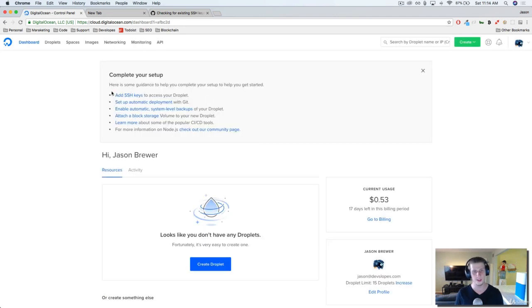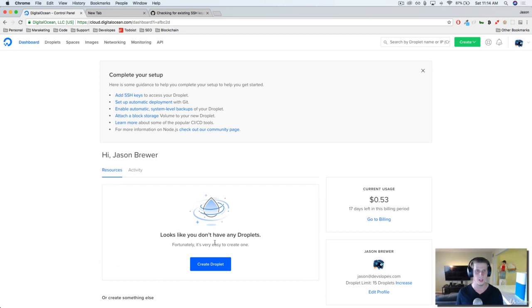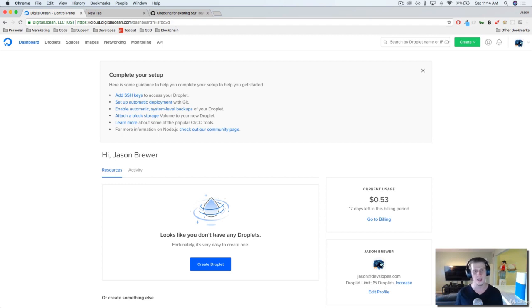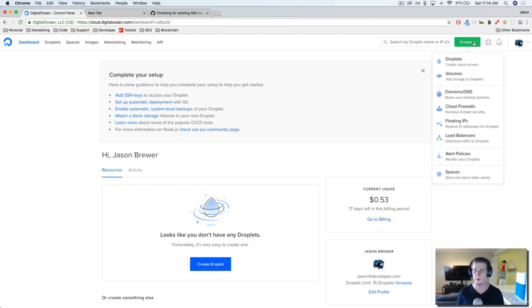So this is our dashboard and you can see here that I don't have any servers created. The way that we create a server in DigitalOcean is we create what's called a droplet. You can see this button right here says create droplet or from the drop down menu, you can click create droplet from right here.